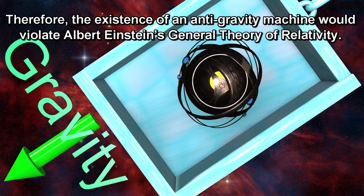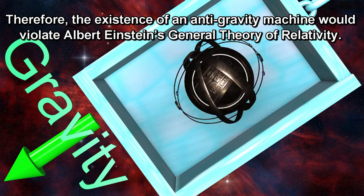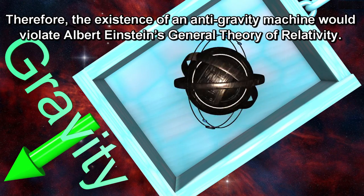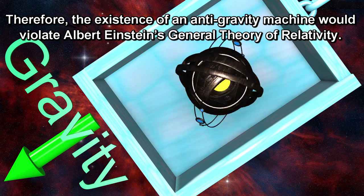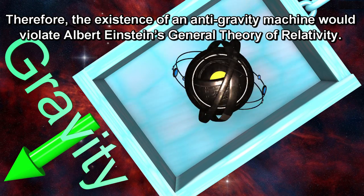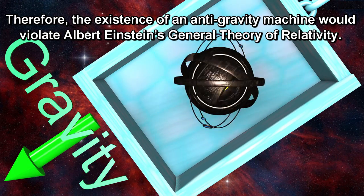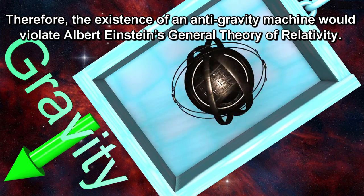Therefore, the existence of an anti-gravity machine would violate Albert Einstein's general theory of relativity.